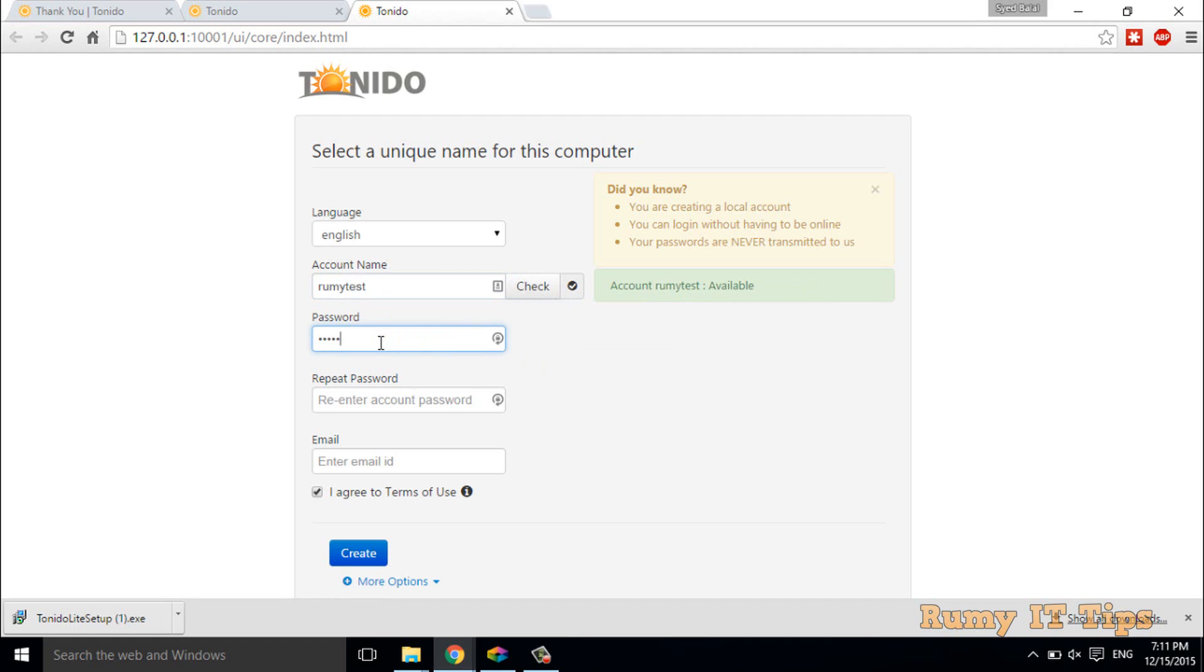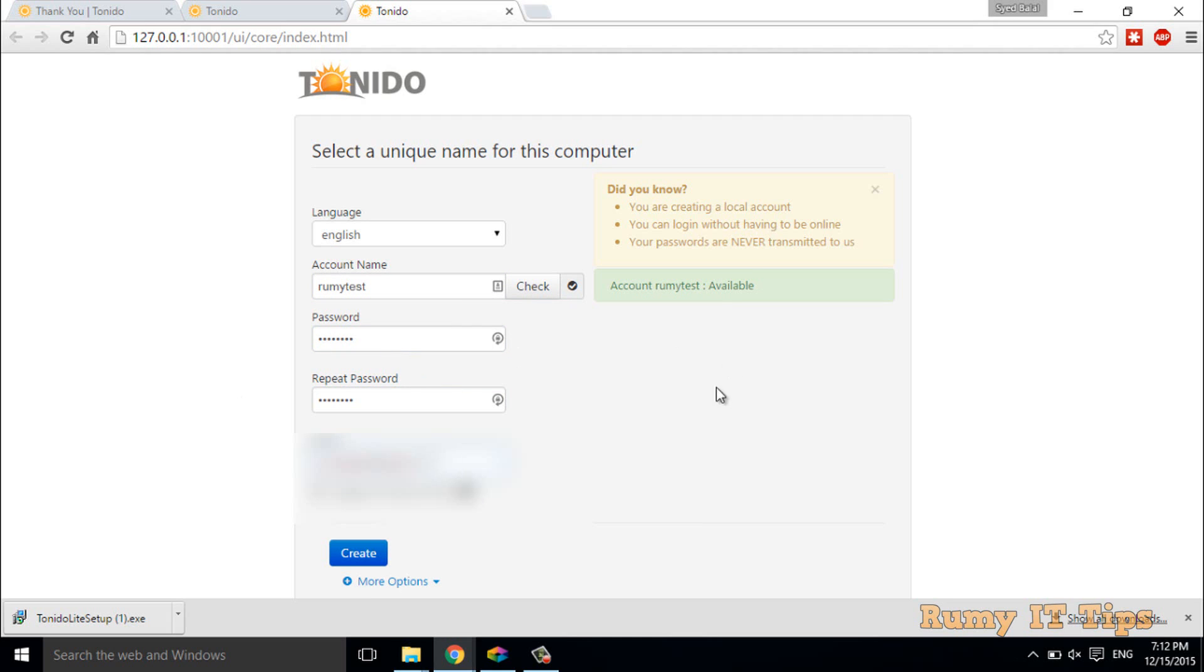Then you have to enter the password for this one. You have to fill in all this information. After that, you have to click on create. You even have more options if you want to go for those.